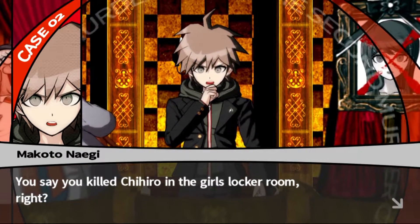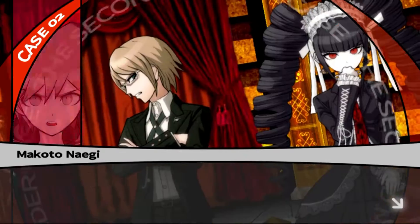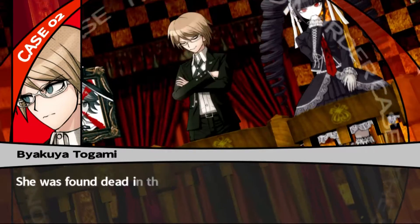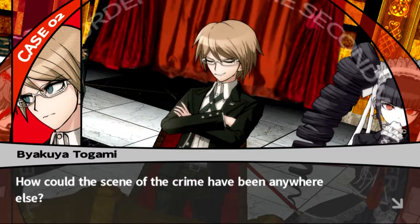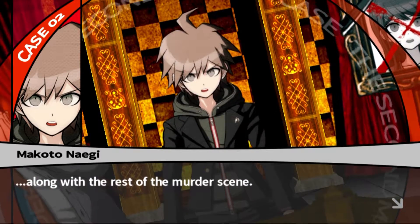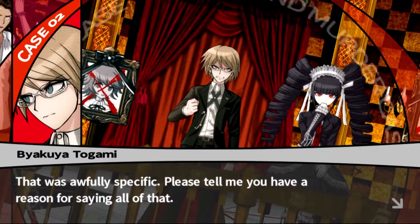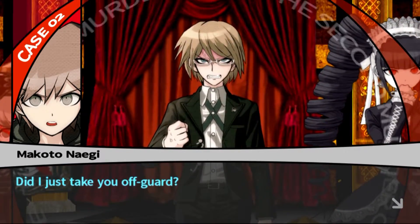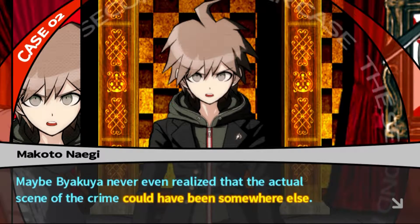You said you killed Chihiro in the girls' locker room, right? But are you sure about that? Isn't it possible that the murder took place somewhere else? How disappointing - she was found dead in the girls' locker room, there's absolutely no question about that. How could the scene of the crime have been anywhere else? Well, I think it's entirely possible that she was killed somewhere else and then carried there later, along with the rest of the murder scene. That was an awfully specific claim - Byakuya, did I just take you off guard? Maybe Byakuya never realized the actual scene of the crime could have been somewhere else.